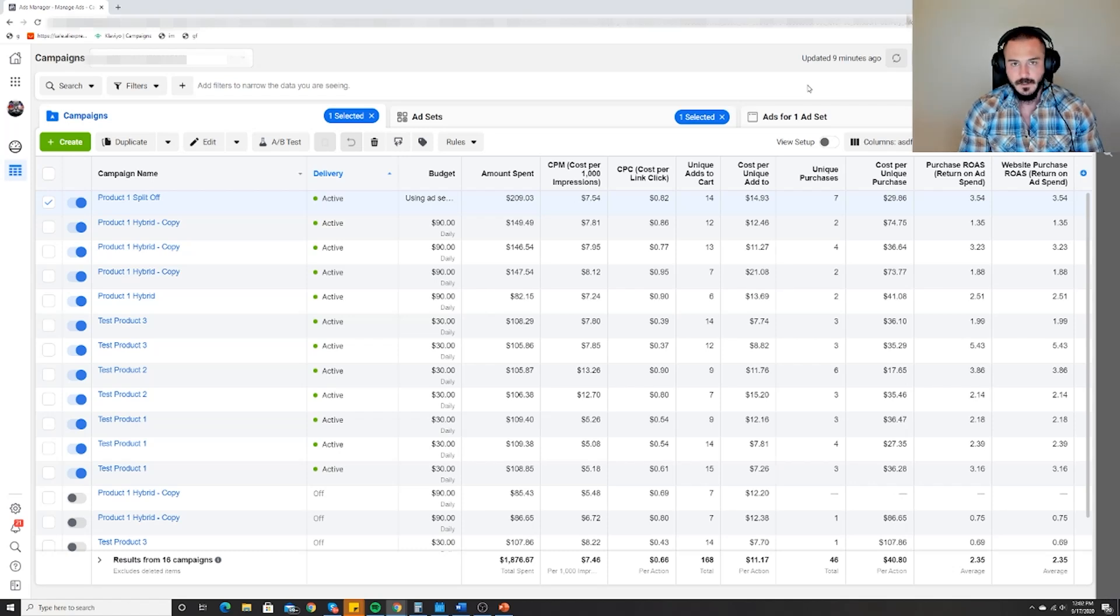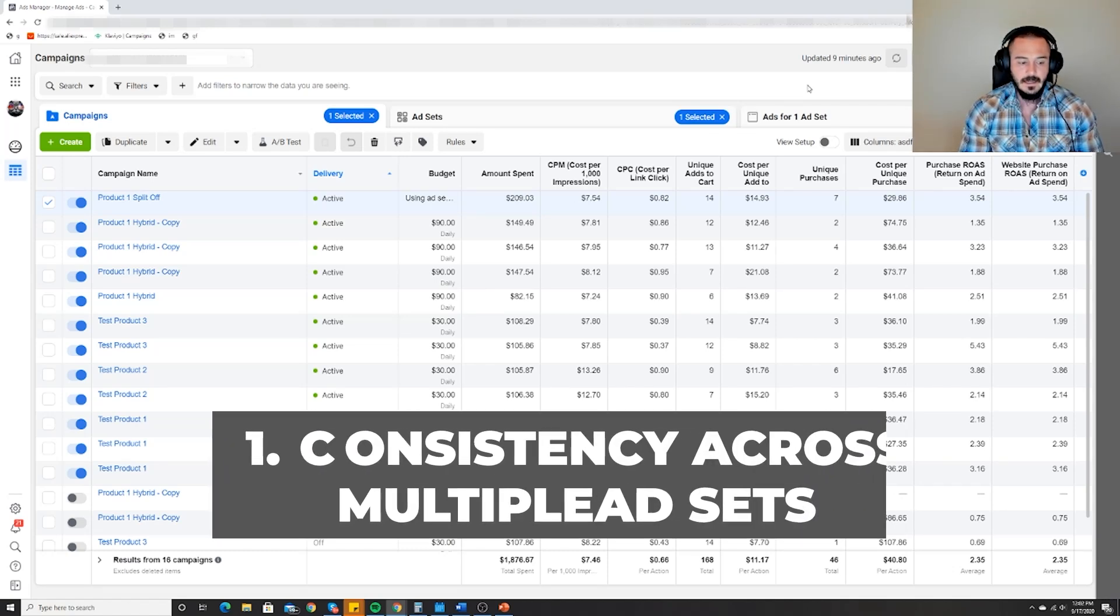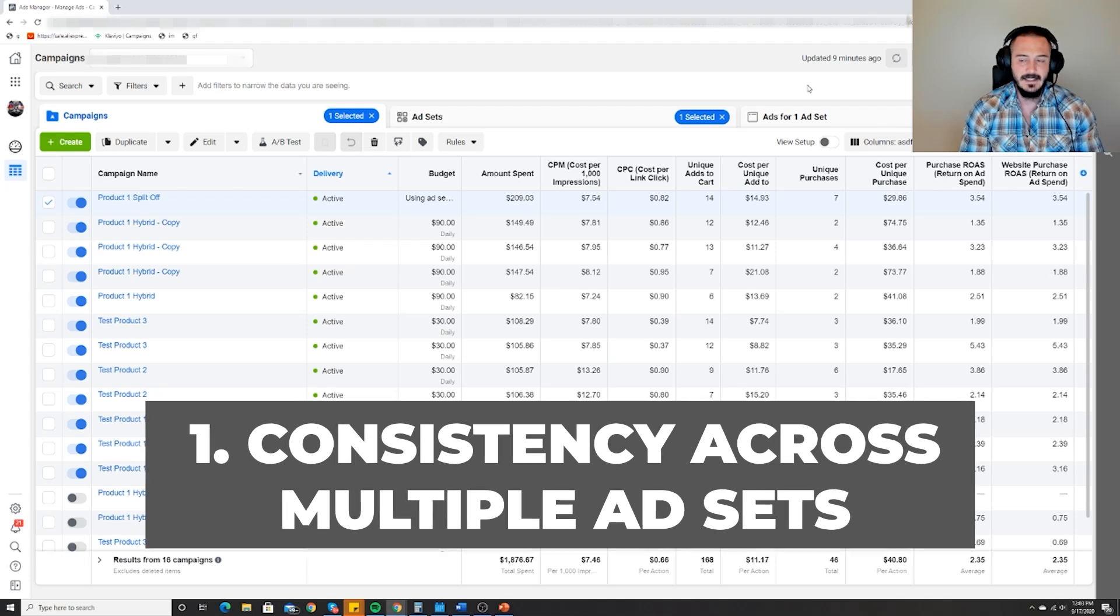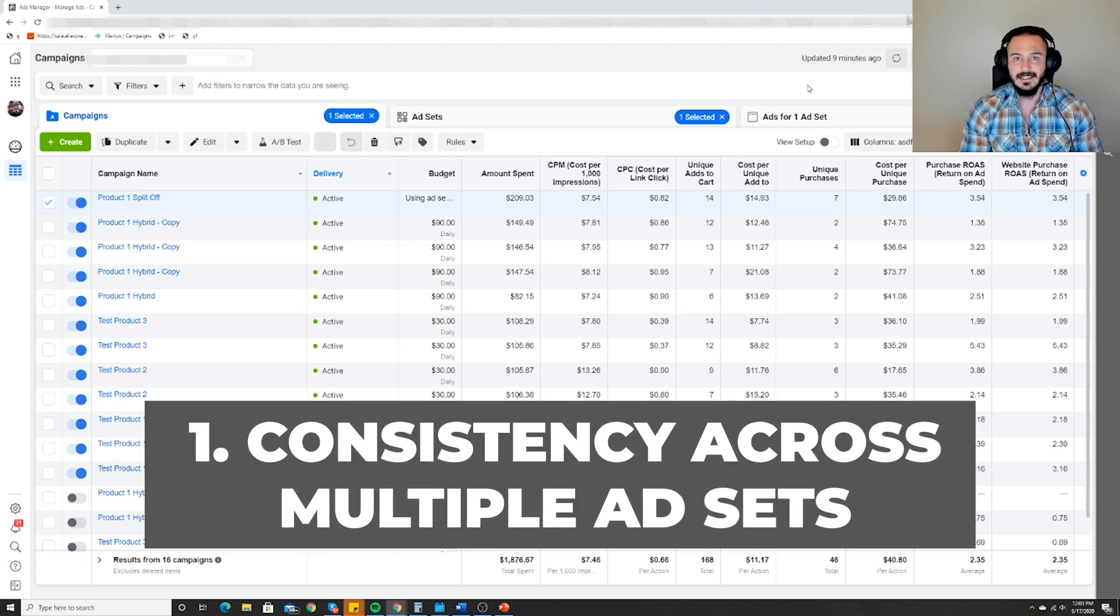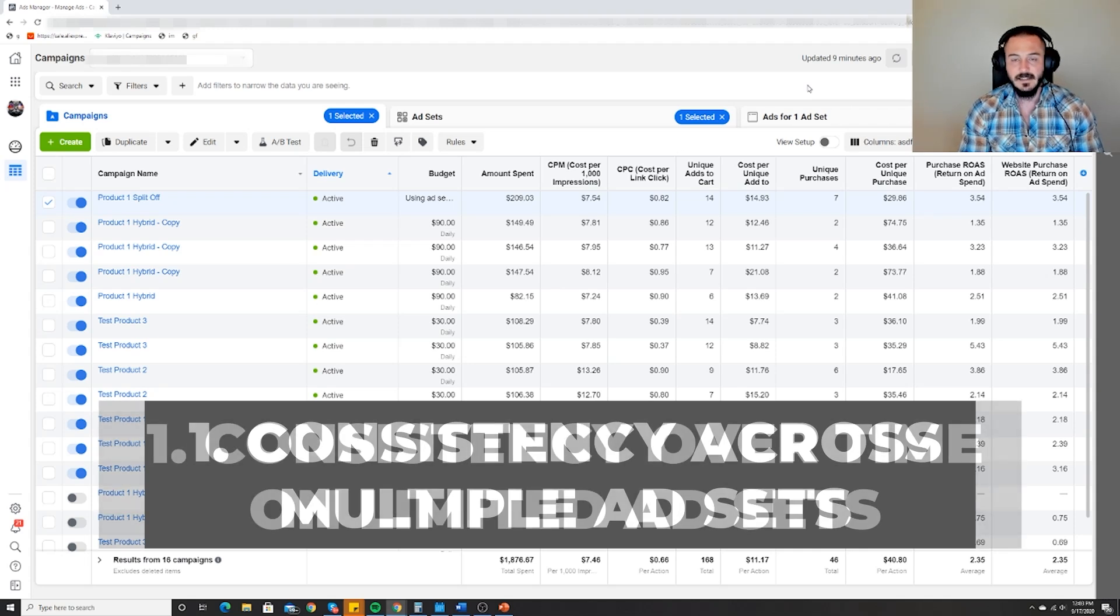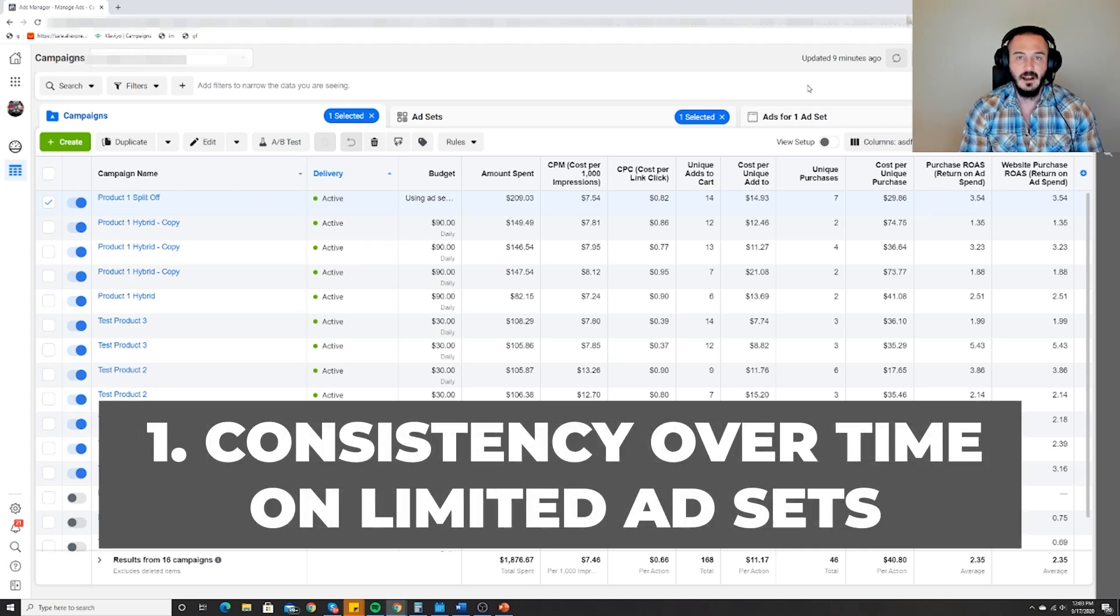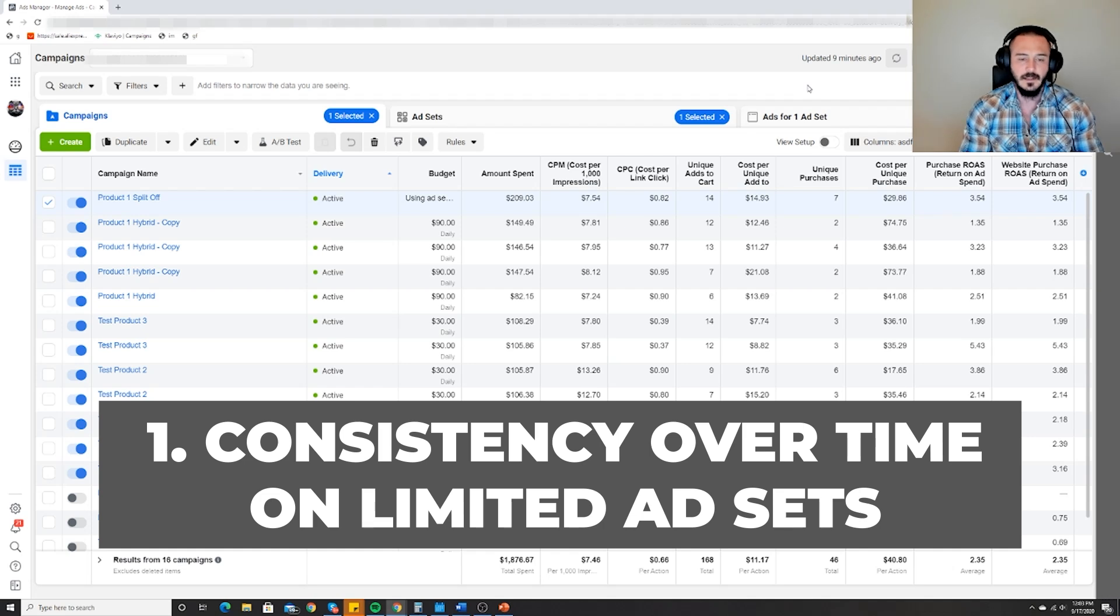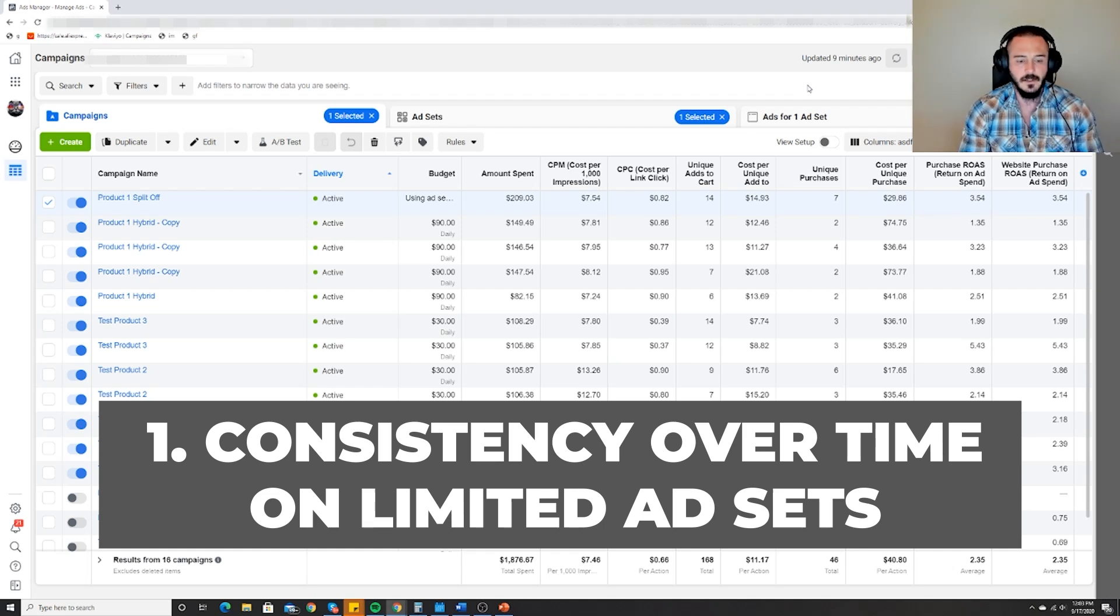Two ways. One is consistency across multiple ad sets - that establishes your burden of proof. The second way is consistency over time on limited ad sets or campaigns if you're doing CBO, as you see on my screen here.